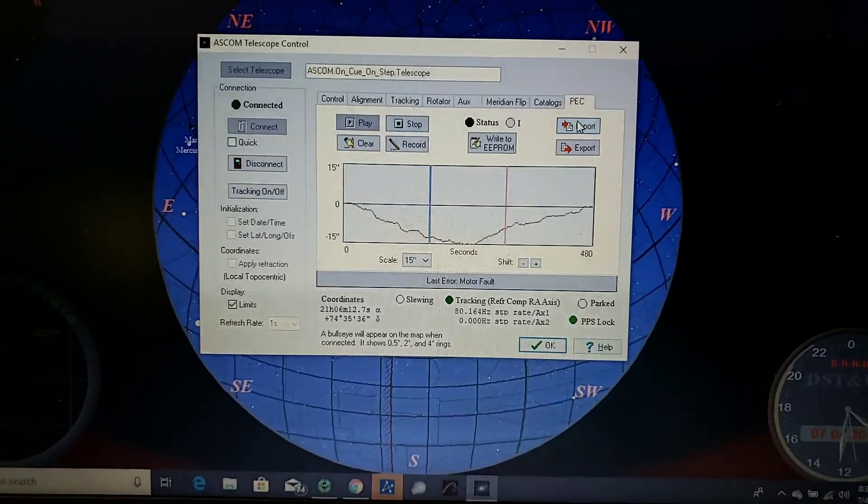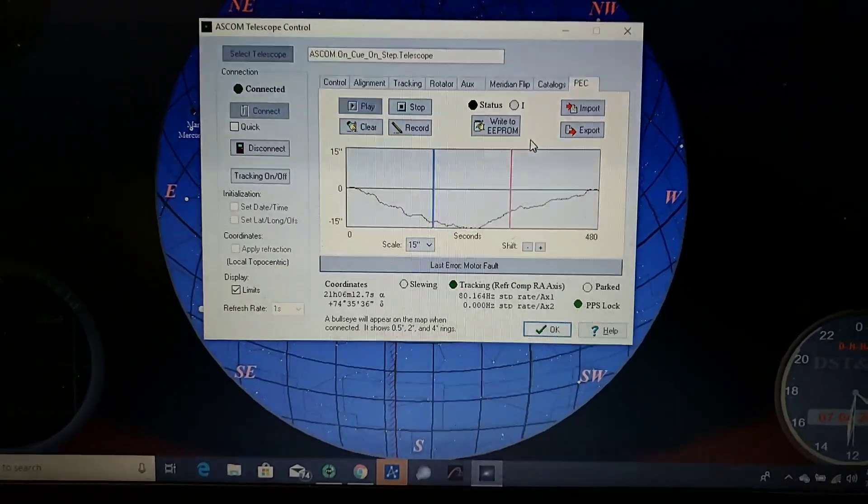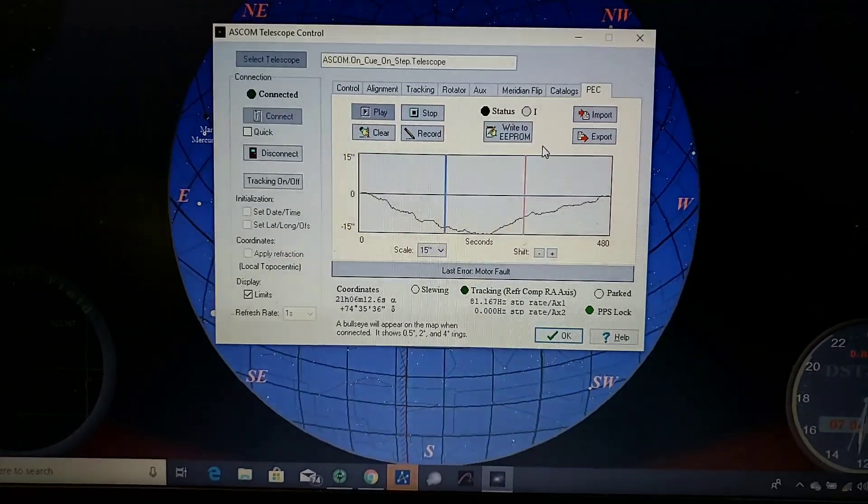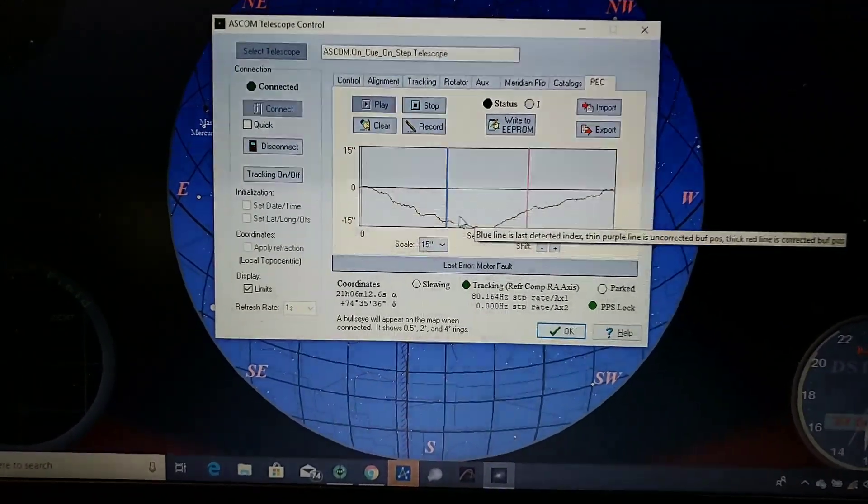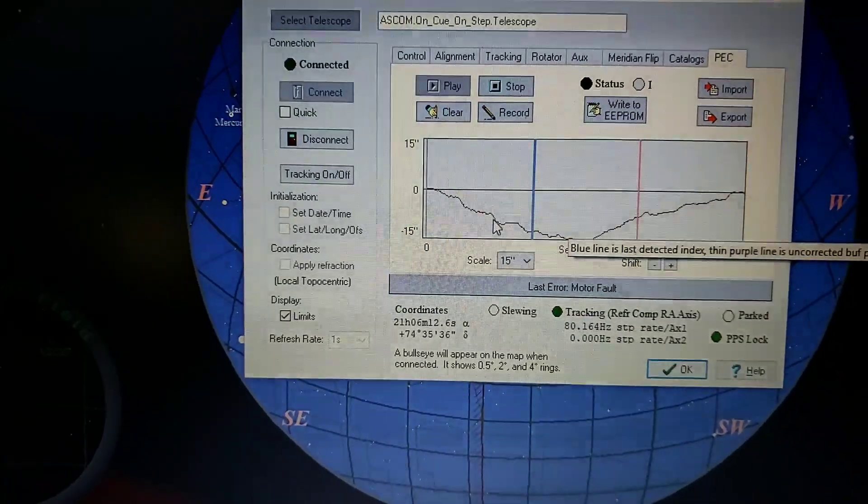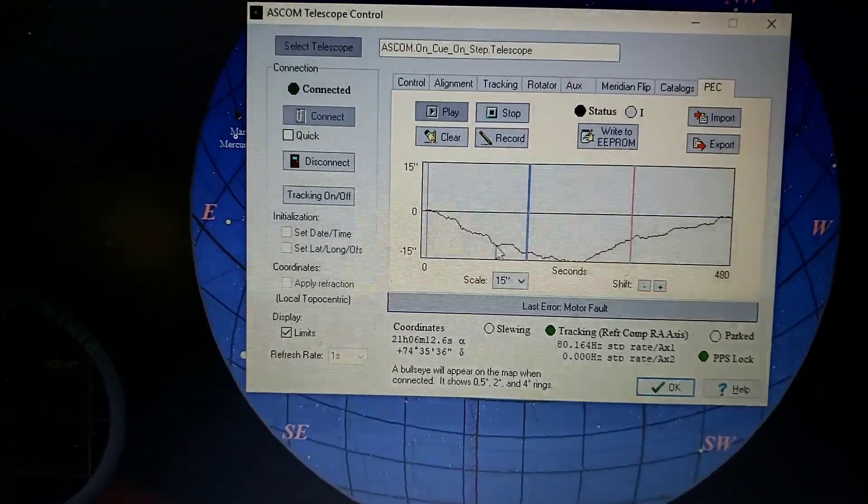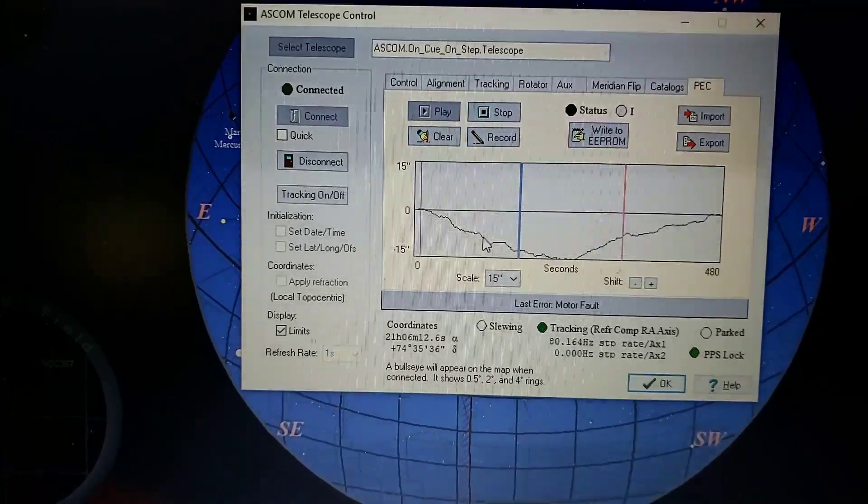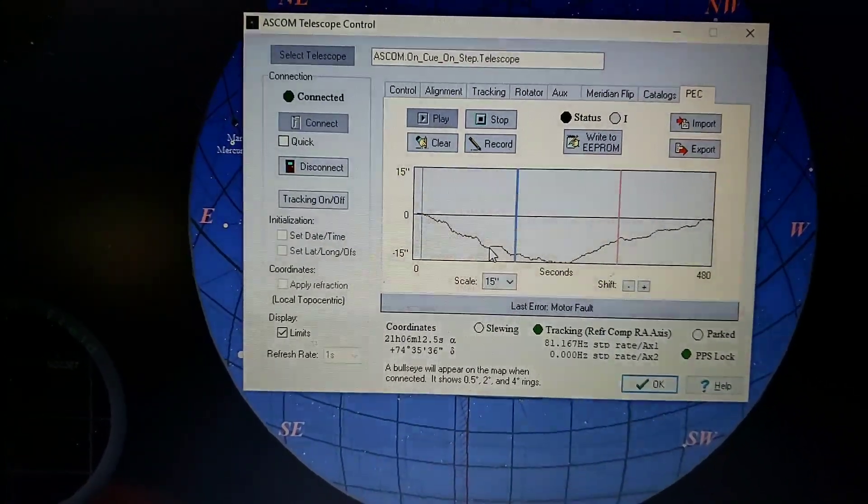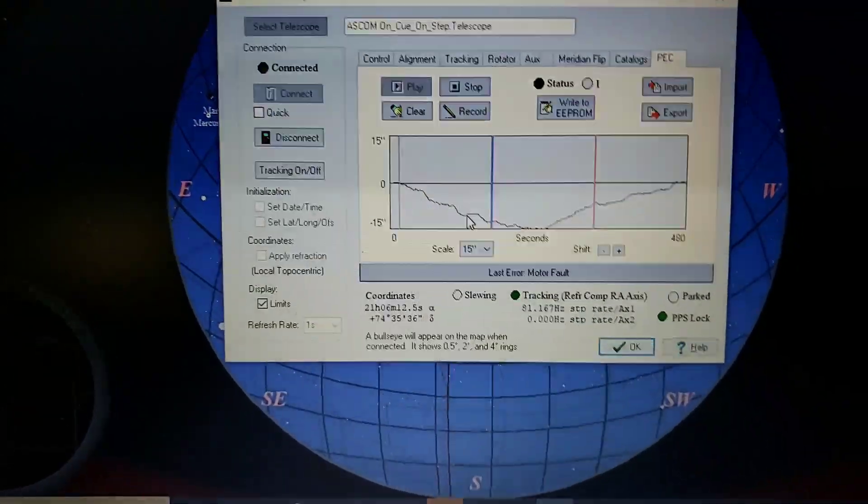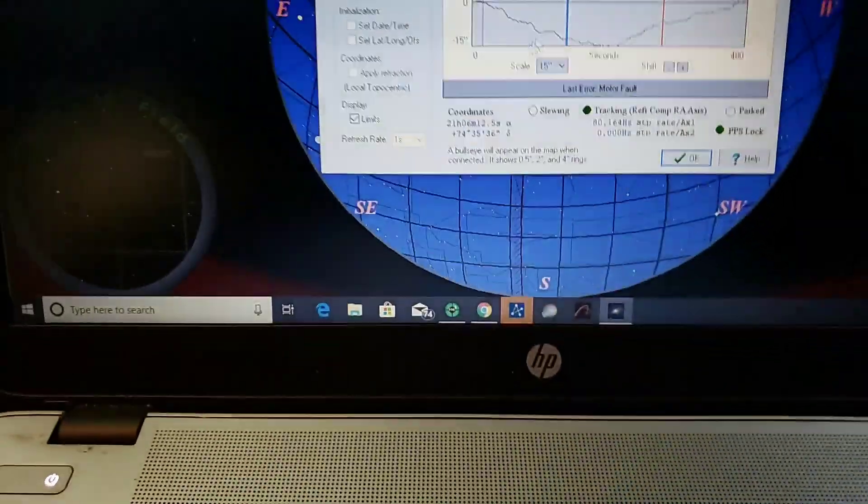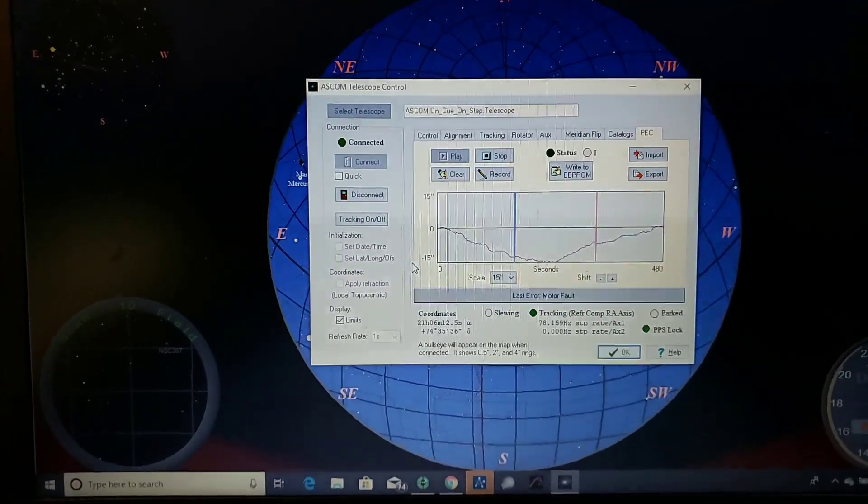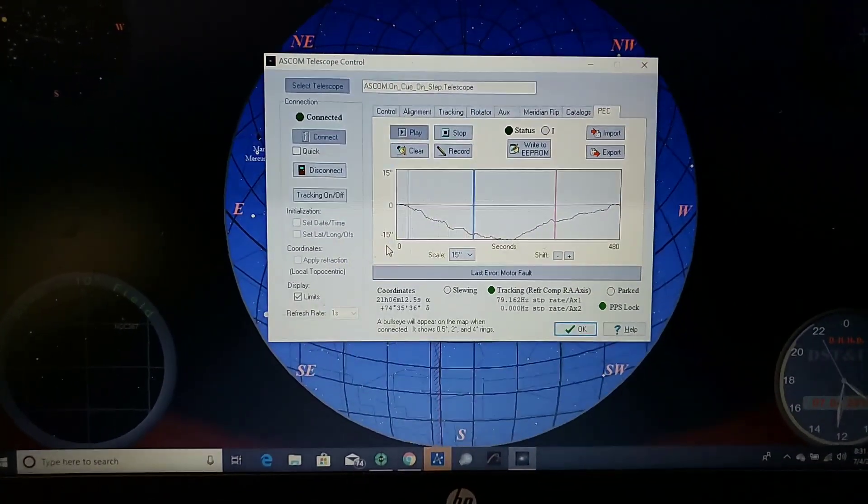But yeah, it's a pretty simple concept and I've had a lot of luck with it so far. I've got this chunk in my worm wheel that always sends my guiding off and this periodic error pulse really smooths that out. It makes my guiding better when it gets to that point in the worm wheel. So it works really well. If you've got any questions, leave comments and I'll talk to you next time. Thanks.